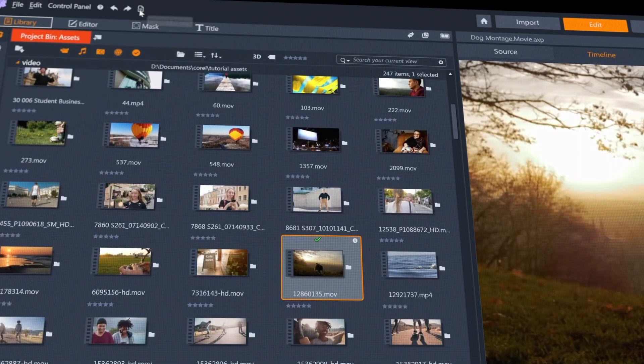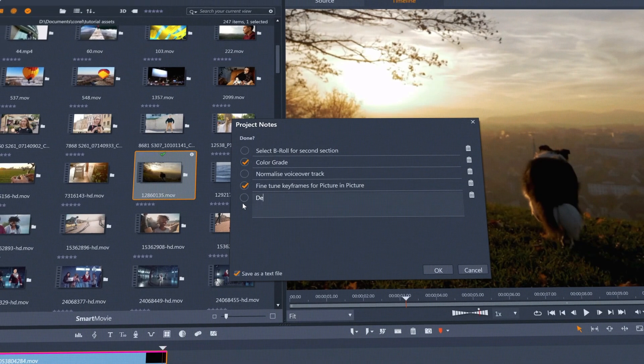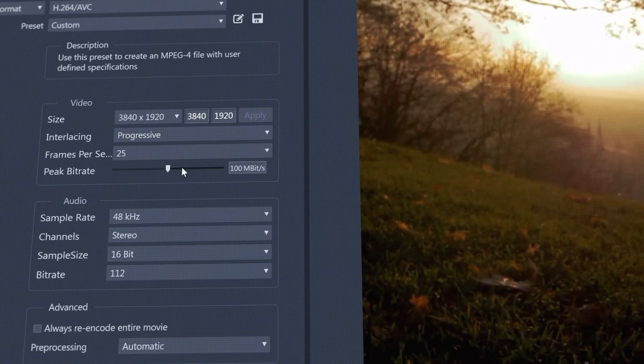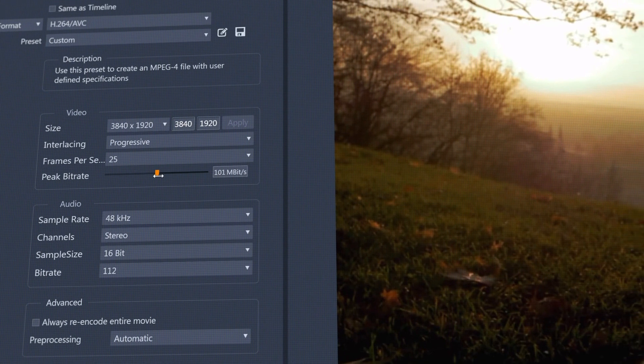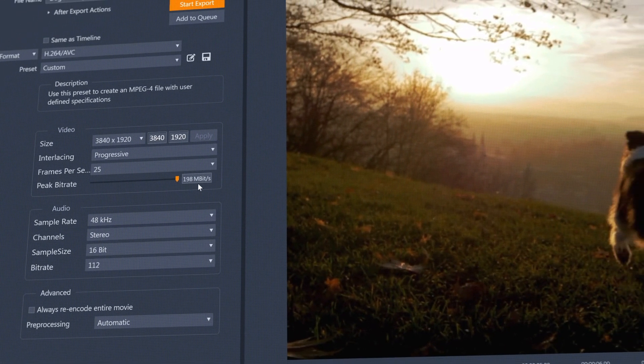An integrated project notes checklist, and to maintain the highest possible quality, the ability to export to higher bitrate than ever before.